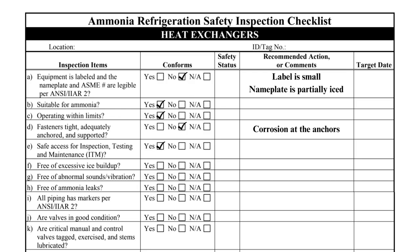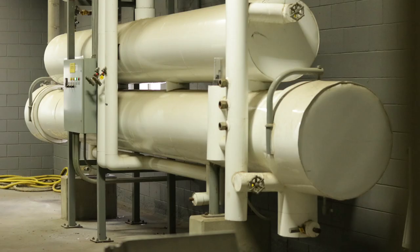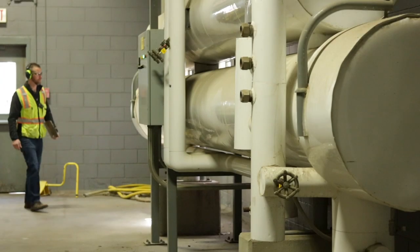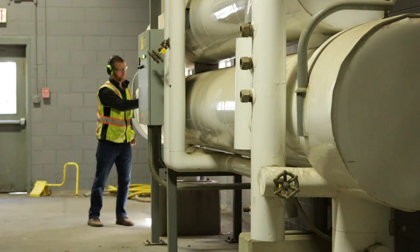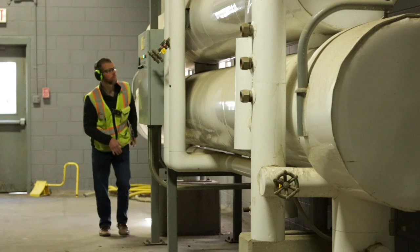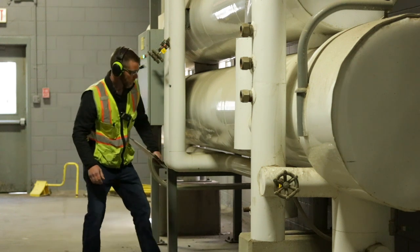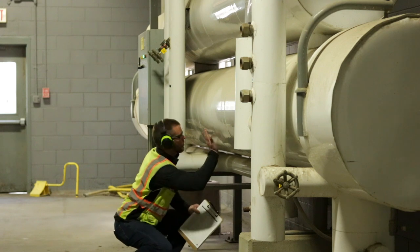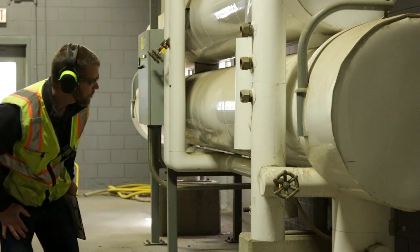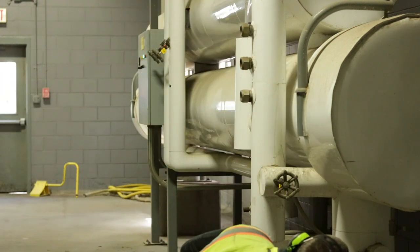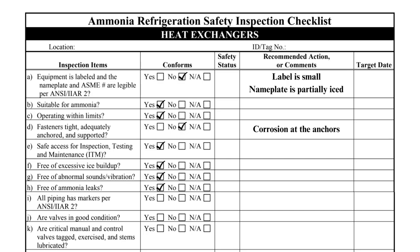The heat exchanger should have safe access for normal service and maintenance. This heat exchanger is mounted to the ground, so safe access is acceptable for inspections, testing, and maintenance. The inspector must do a visual inspection of the entire heat exchanger to verify the equipment is free from excessive ice buildup, vibration, and leaks. Where possible, the heat exchanger should be inspected from all sides to avoid missing a deficiency. Item F asks specifically about ice buildup. Since the heat exchanger is on the low side of the system, it is common to see some ice buildup when the system is in operation, but excessive ice must be recorded and addressed.